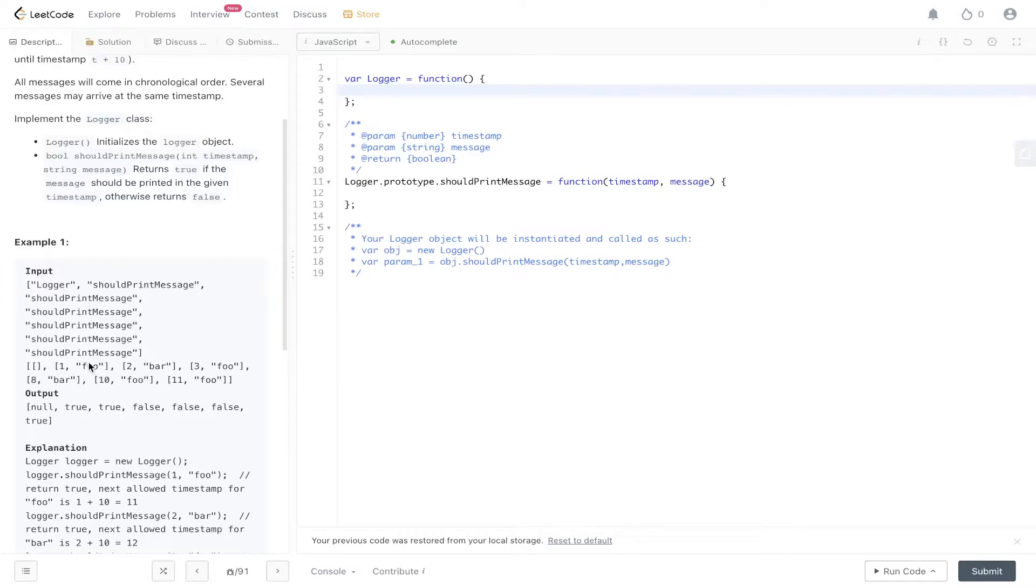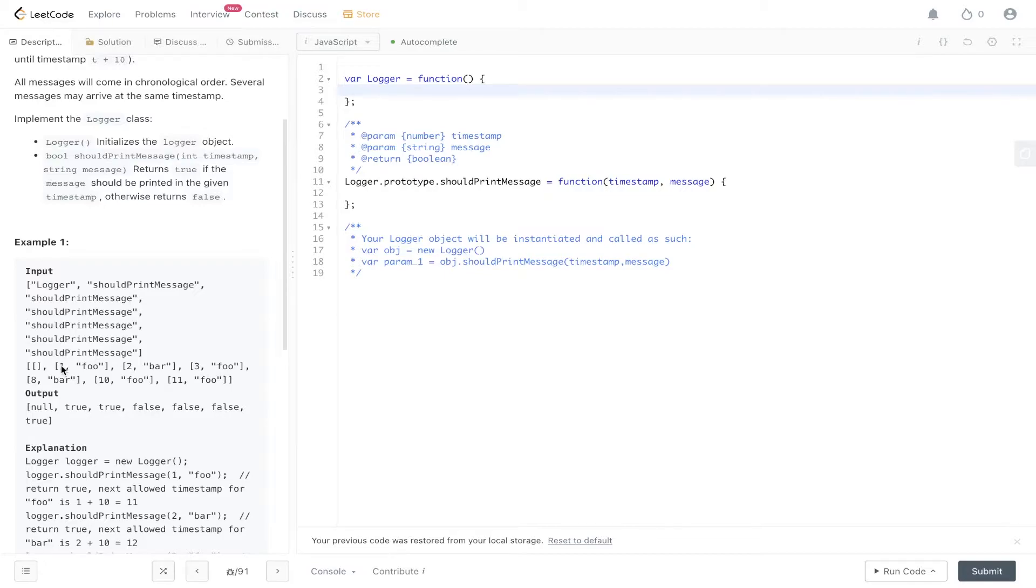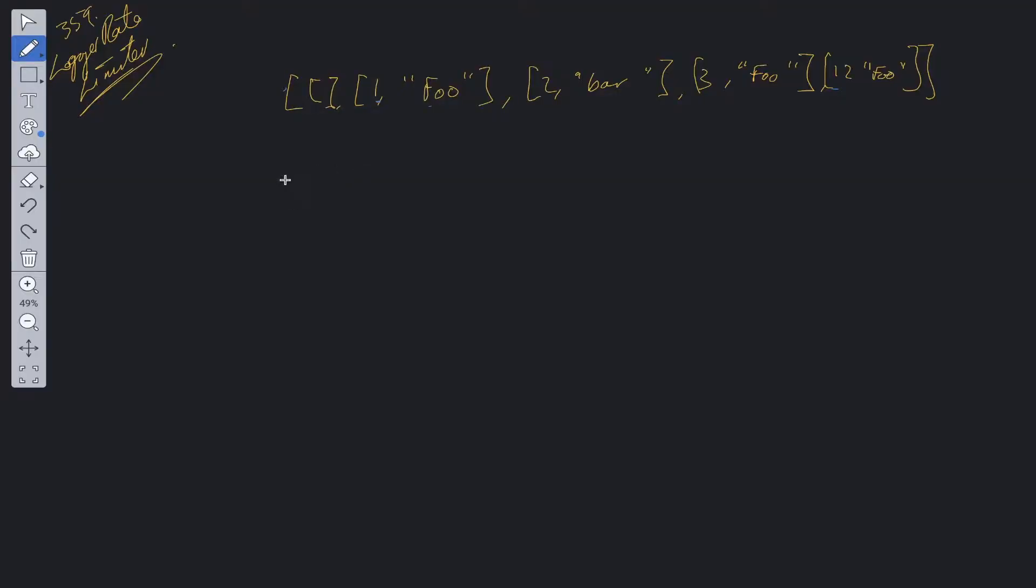If the message is the same, as in this case where we have 1 equals foo and then 3 equals foo, is the timestamp between 3 and 1 10 or greater? If it is, then we can return true. If it isn't, we can return false. So how can we solve this?